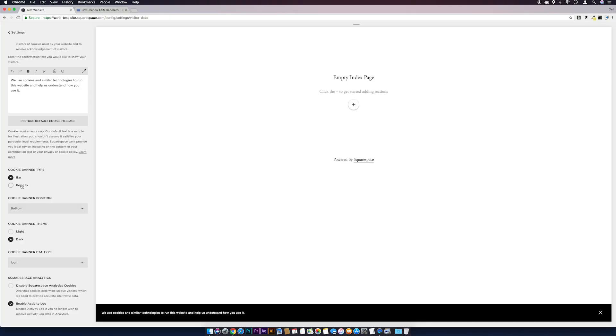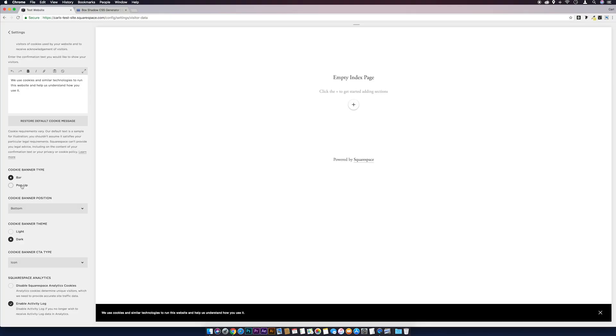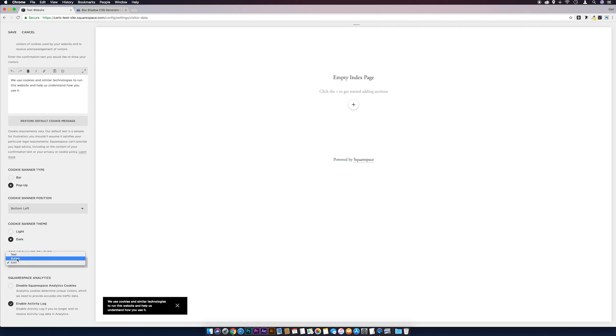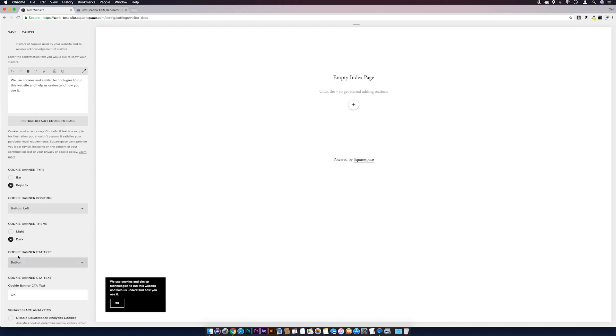As you can see, not a lot we can do. We can change it from a bar to a pop-up. When we do change it to a pop-up, we can move it around the four corners of the screen. We can make it light or dark, and then we can change the close call to action to a button or text. There isn't a lot we can do.